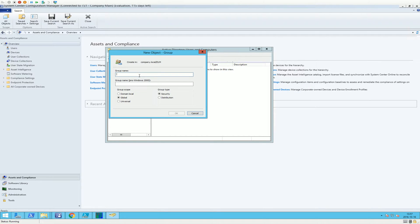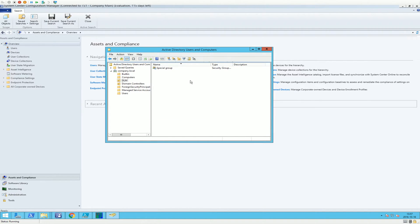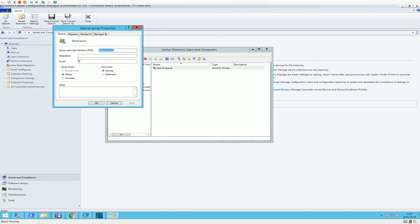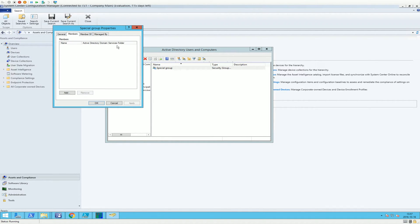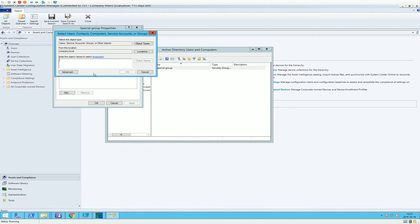We're going to call it Special Group. We're going to set it to Global, it's actually a security group, and we're going to add a member.